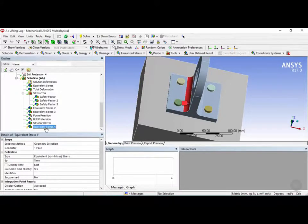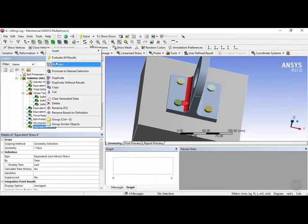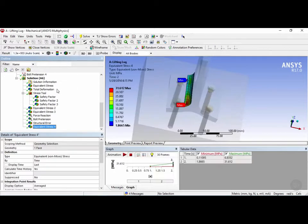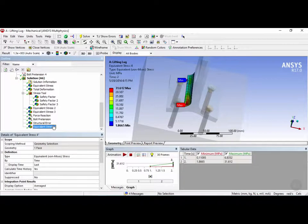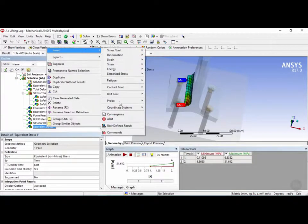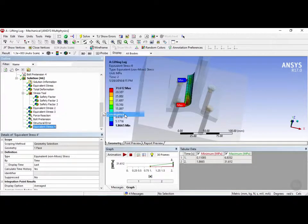Now let's solve for this stress, right-clicking on it and clicking on Evaluate All Results. And now we see that this region has a maximum stress of 31 megapascals. So to insert convergence, we can right-click on it, Insert, and click on Convergence.